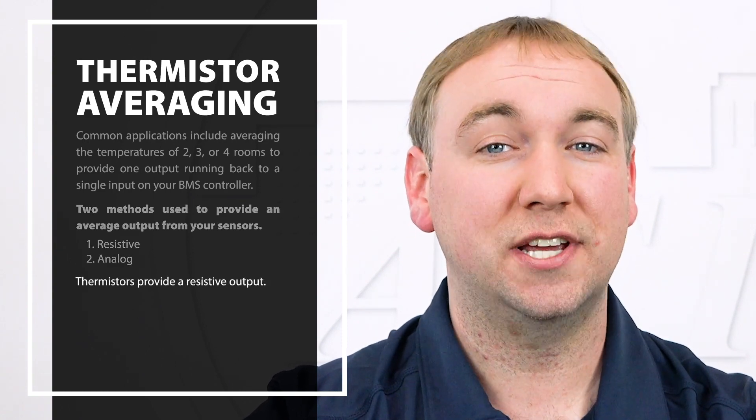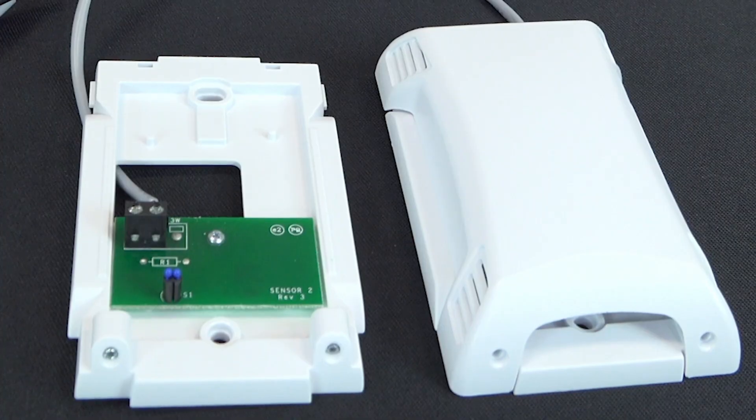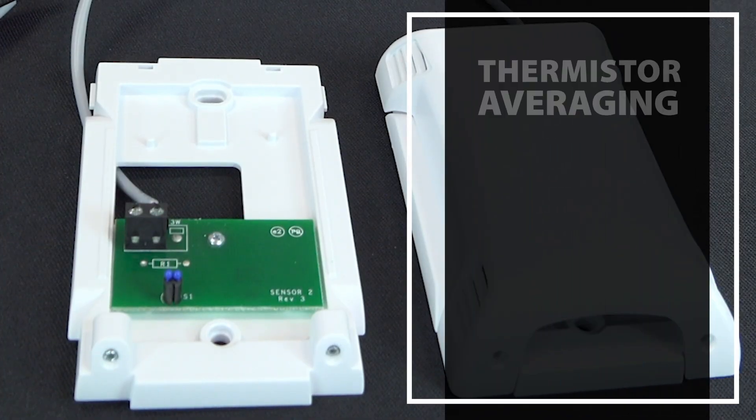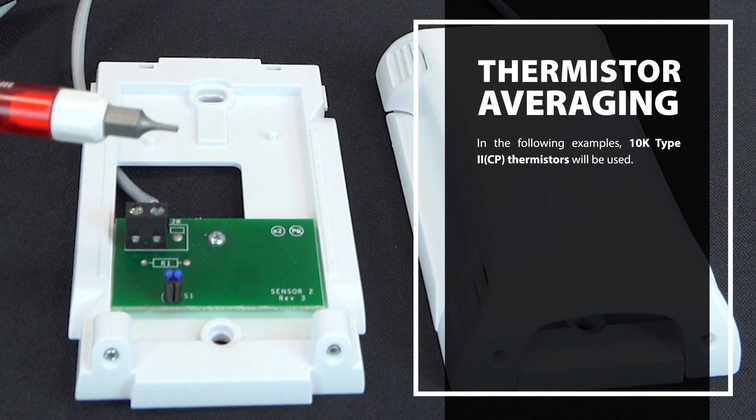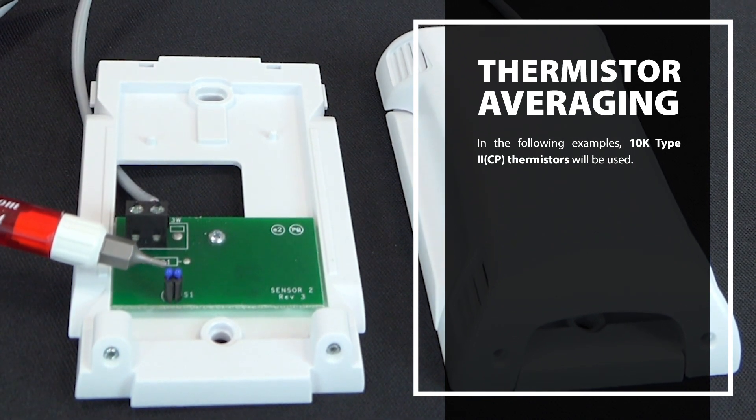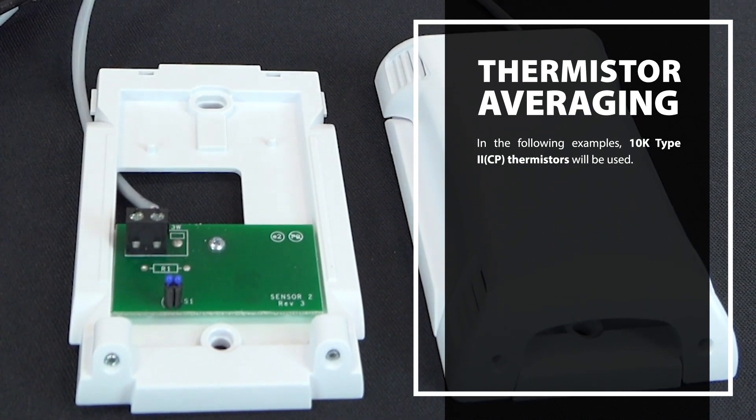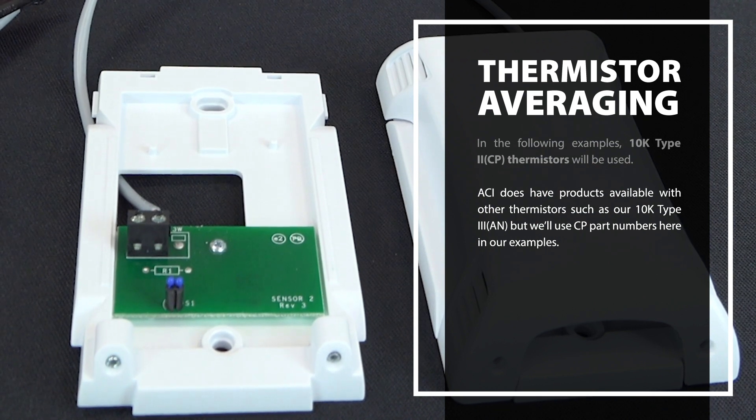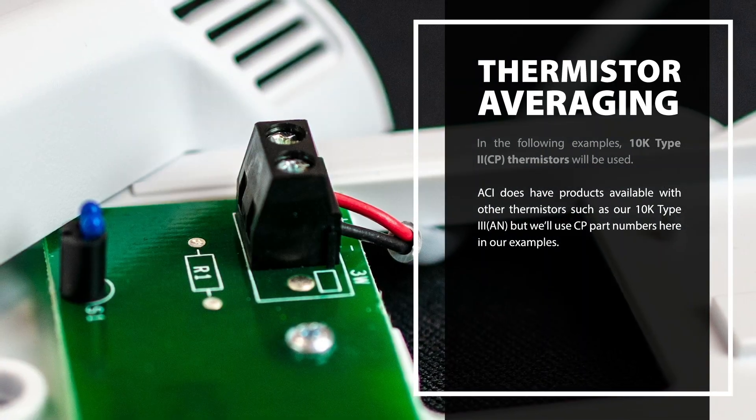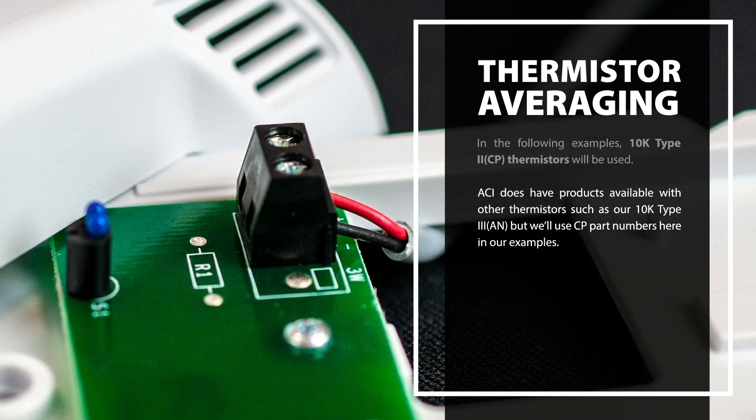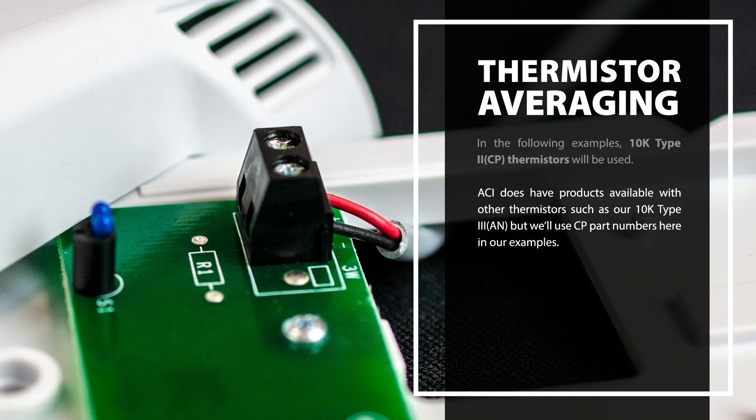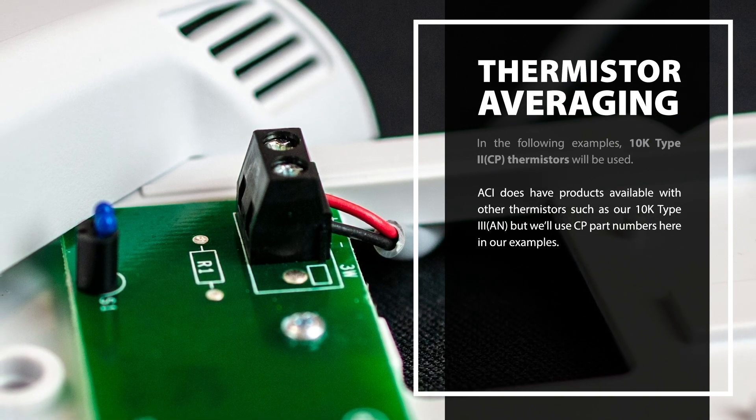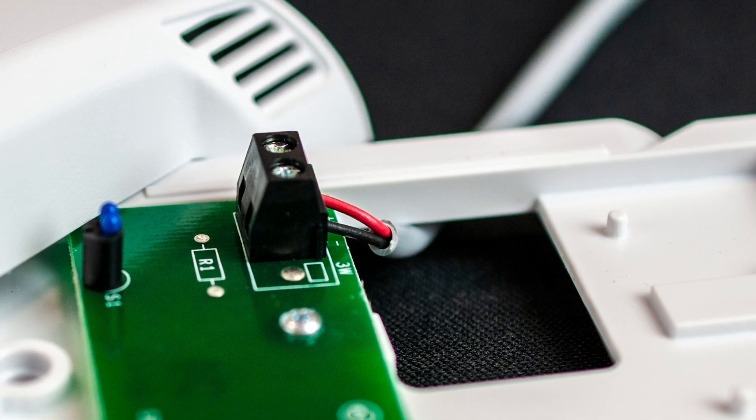First, let's take a look at our thermistors, which has a resistive output. In the following examples, I will be using sensors with the 10K Type 2 CP thermistors. ACI does have products available with other thermistors such as our 10K Type 3 AN, but we'll use CP part numbers here in our examples.